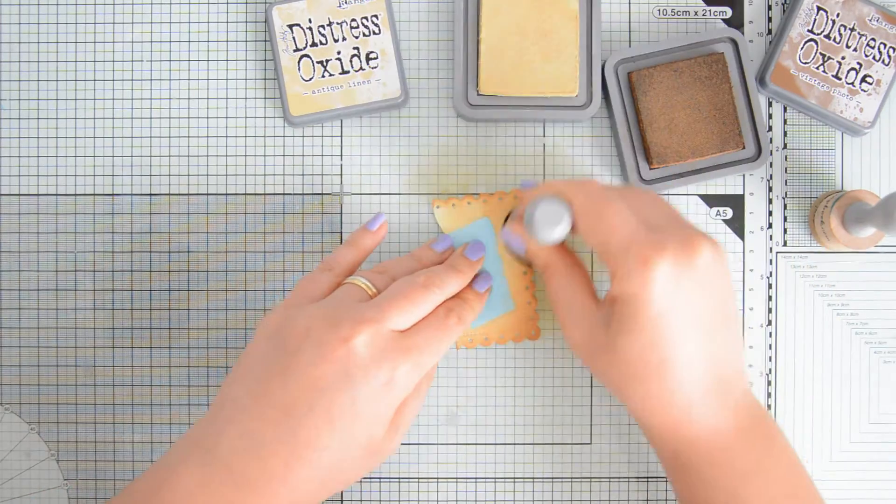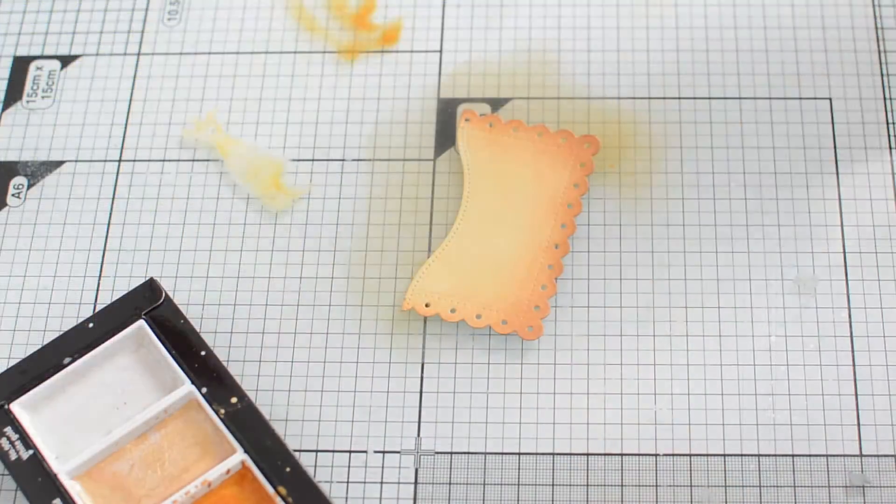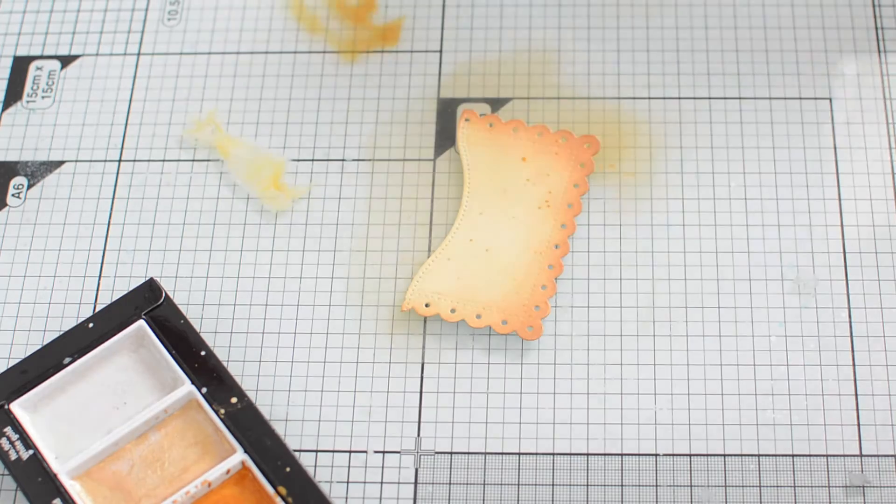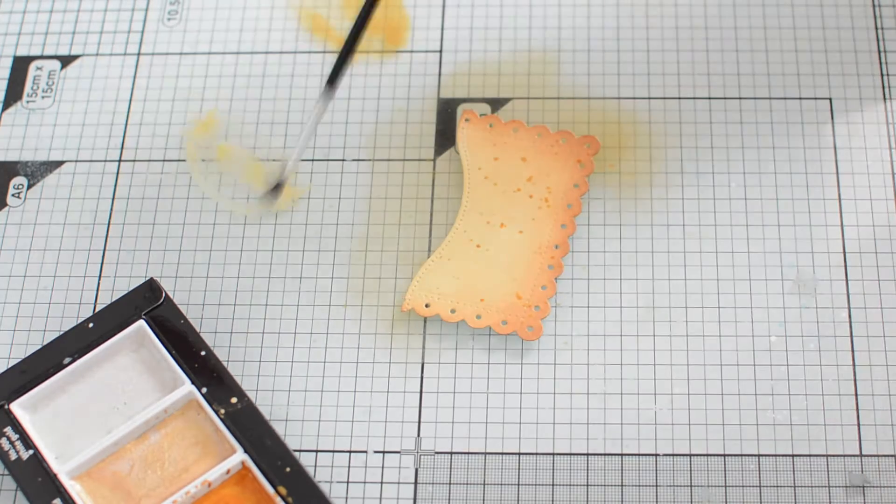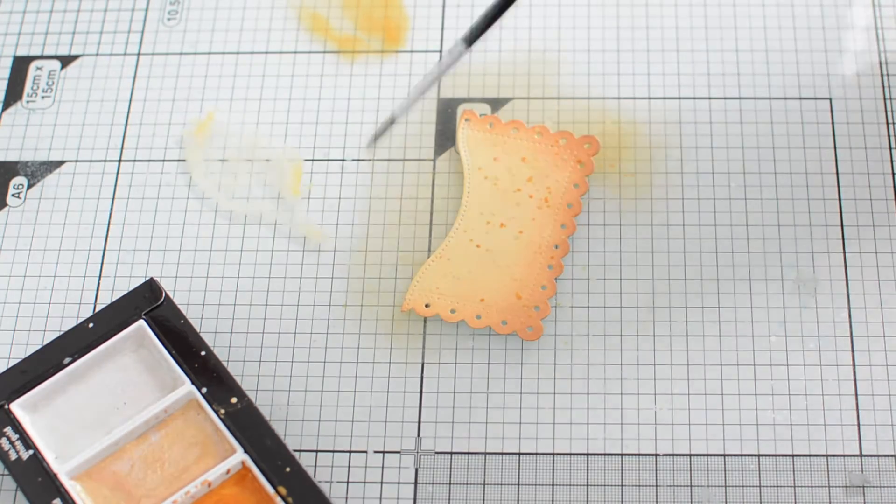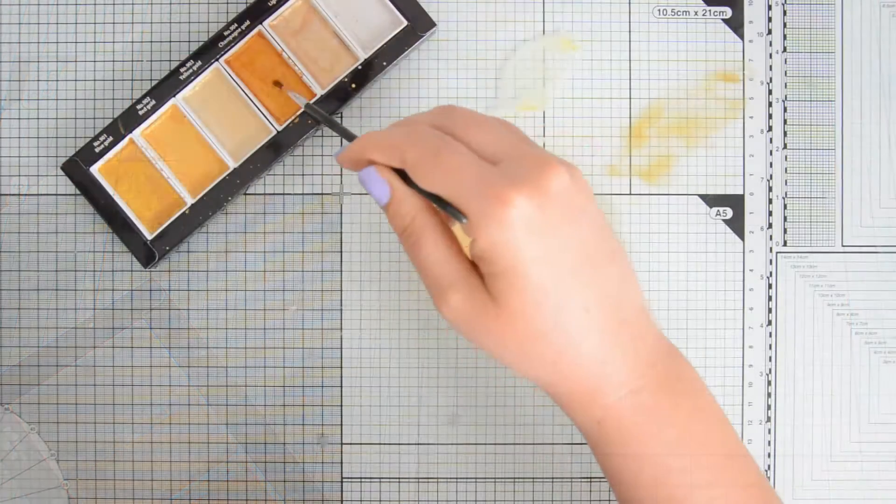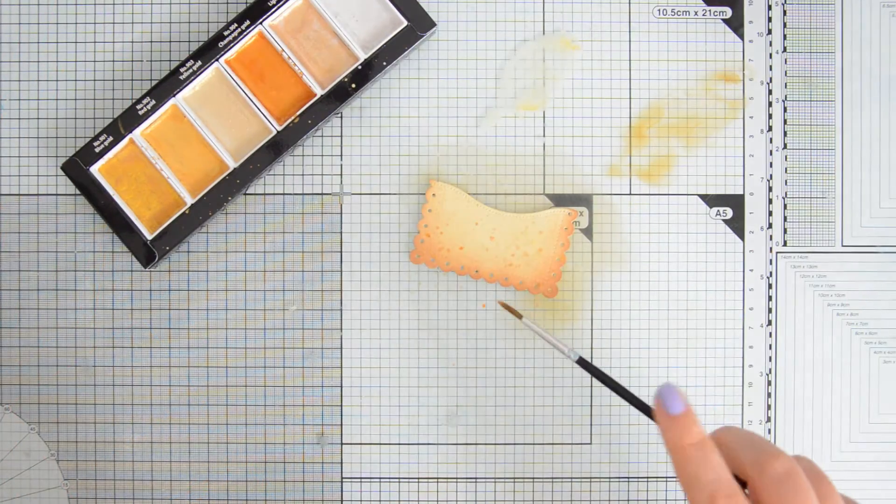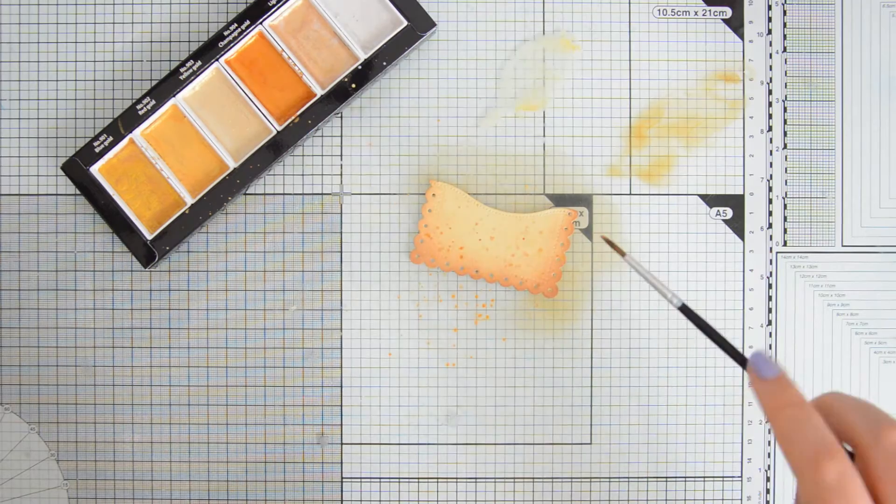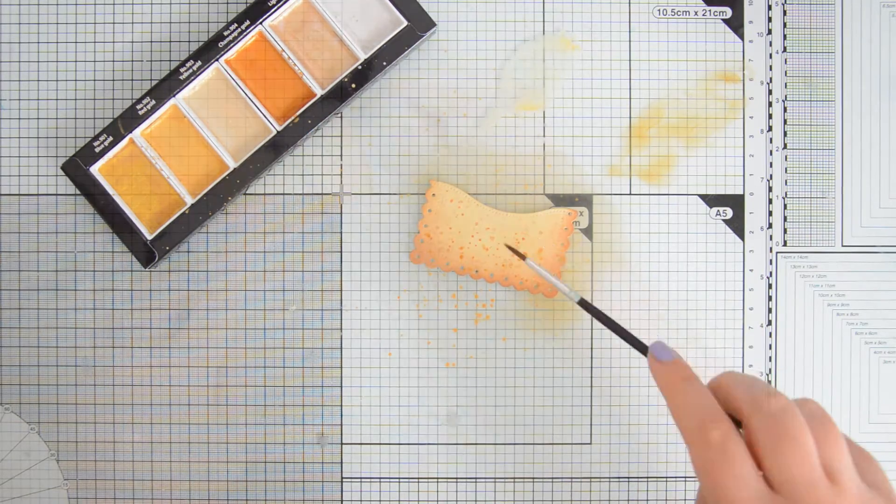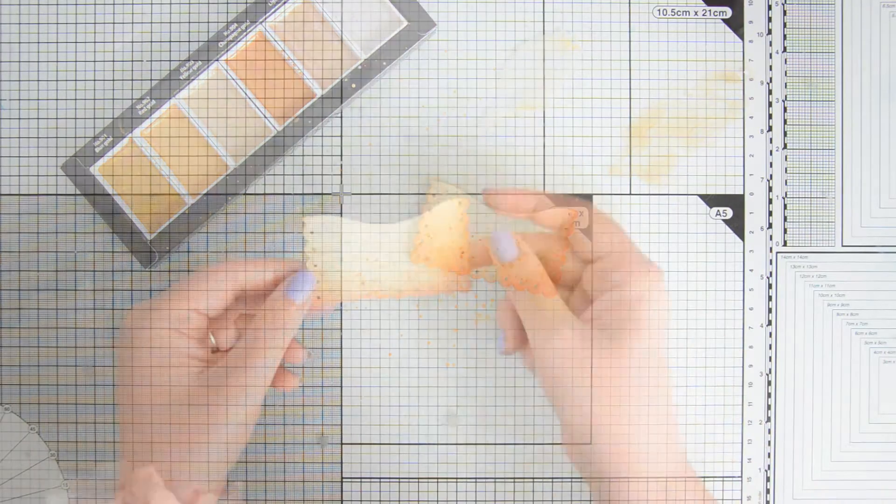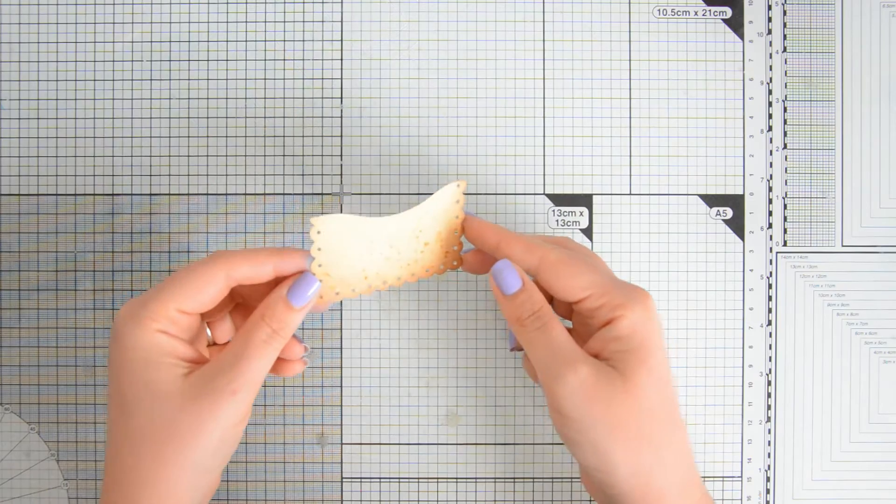I'm using some low-tack tape on my fingers so that I don't leave any fingerprints on this panel, and then, like I did for my ocean background, I am going to create a few droplets using my Distress Oxides as well as another color of those Gansai Tambi Starry colors, and here is the final result.